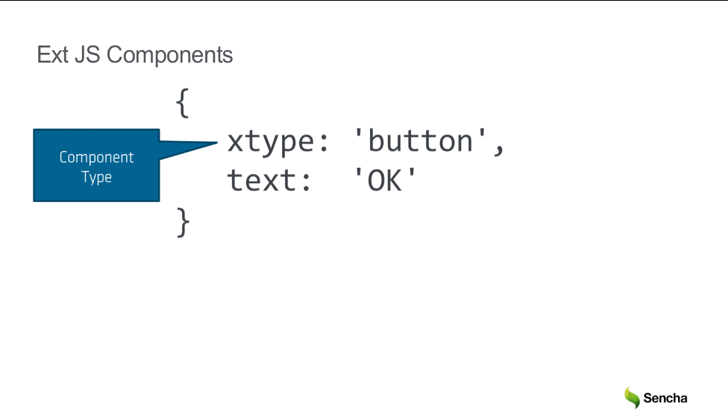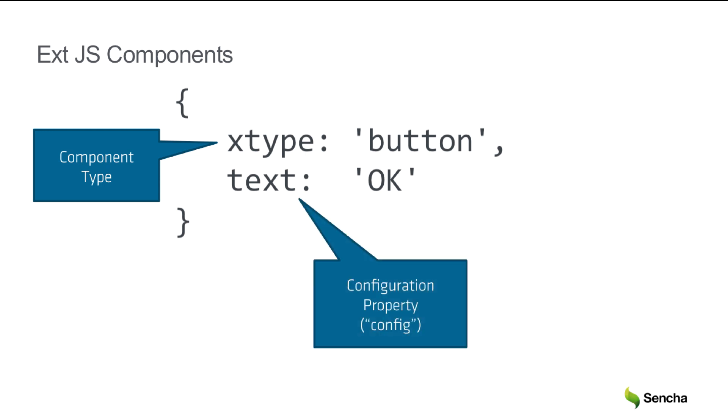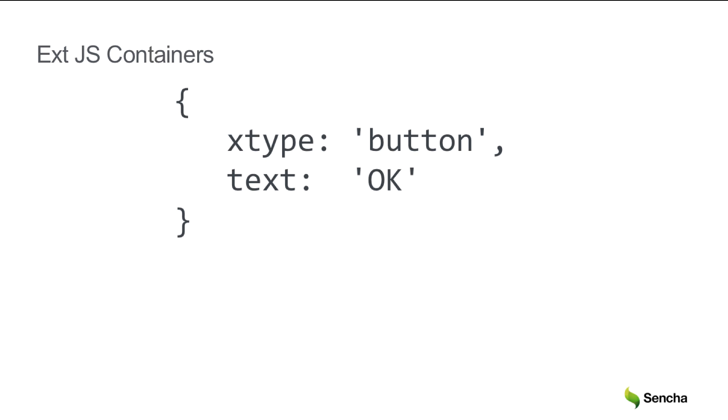The text property here is called a configuration property, or simply a config, in this case with the value of OK. Configs are specific to the type of component that you've chosen. In this case, a button has a text config, but a grid or a tree would have many different configs. All components have some common configuration options, such as hidden and disabled.